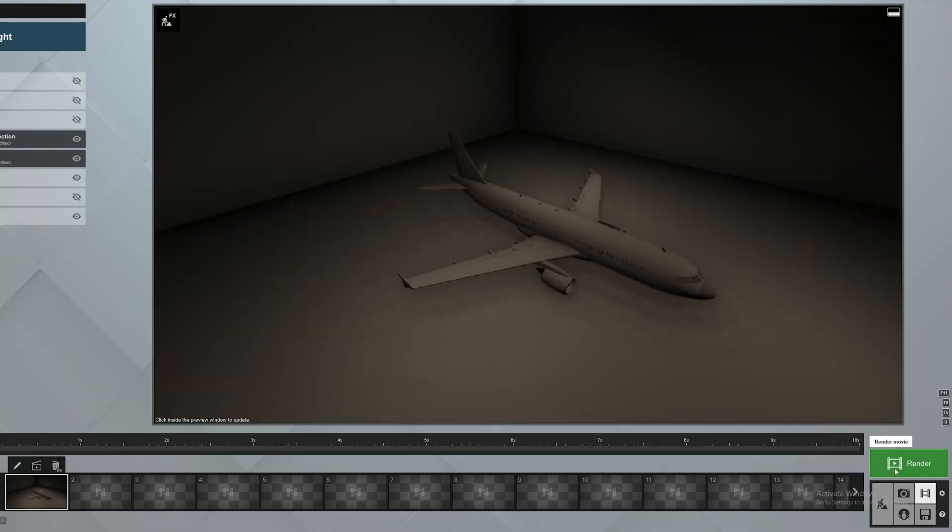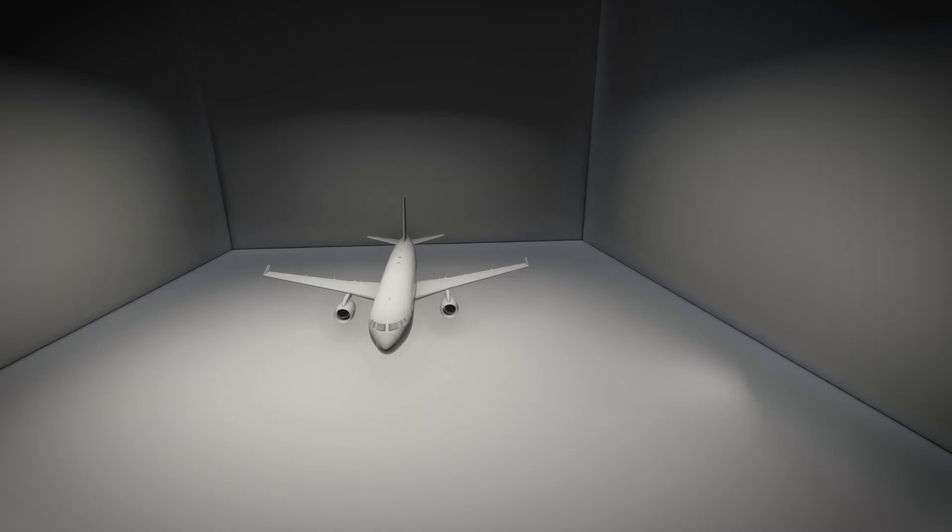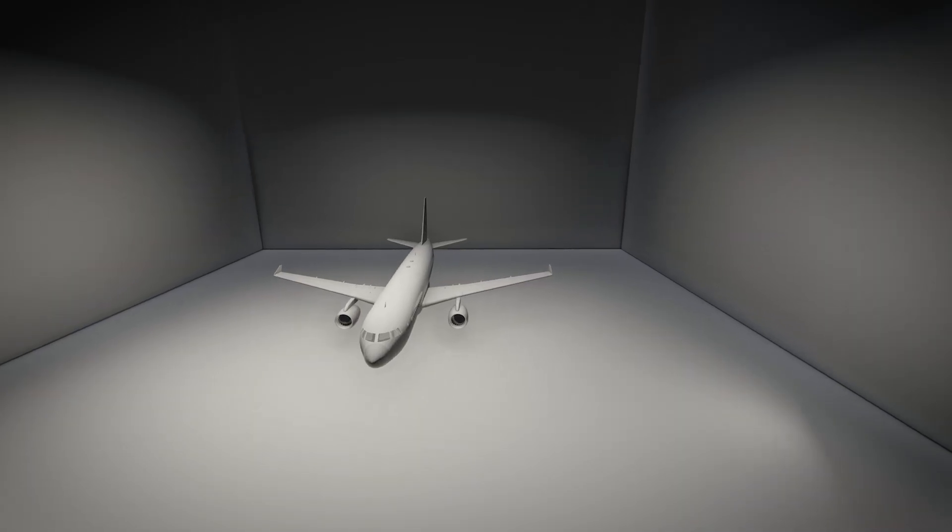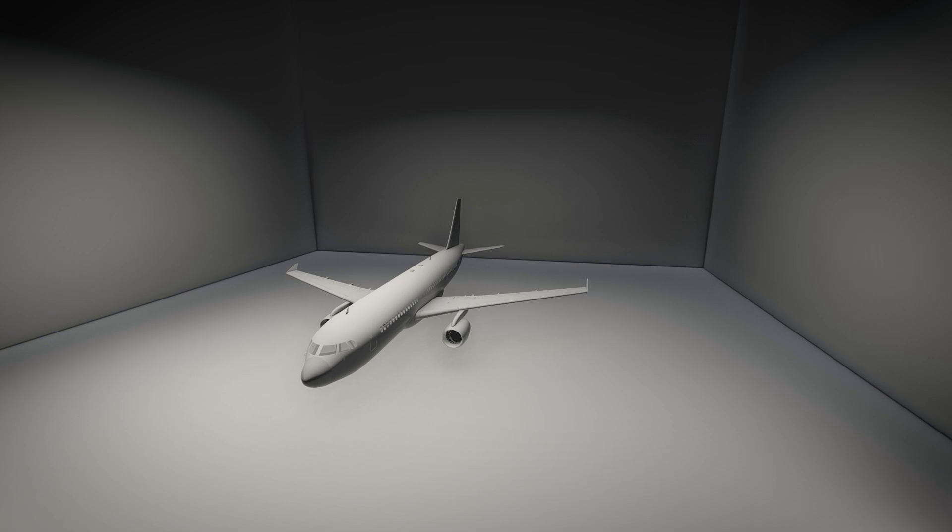So export it in 1080p 60fps or 4K 60fps if you have a very good computer and you're pretty much good to go. The final result looks something like this. You can play around with the environment as well if you want to.